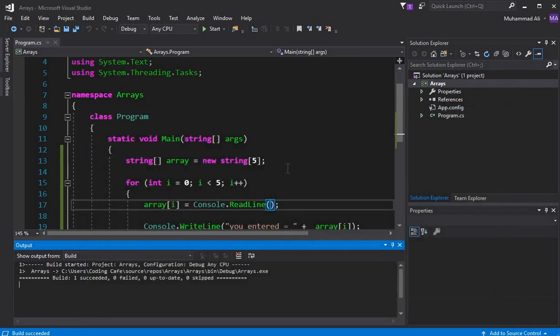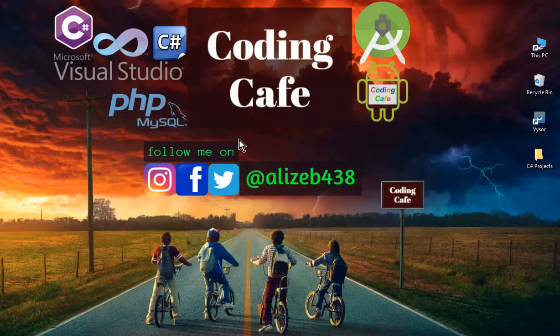In this tutorial we have learned about arrays — how to declare an array, how to take input from a user, store it inside an array using a loop, and display it back as output. That's it for this video. If you're new to our channel, please subscribe to Coding Cafe, give a thumbs up, and see you in the next video. Bye for now.